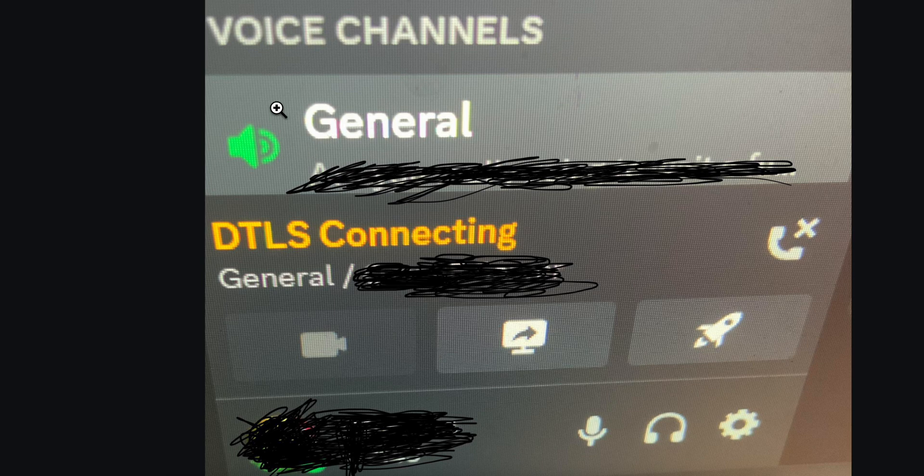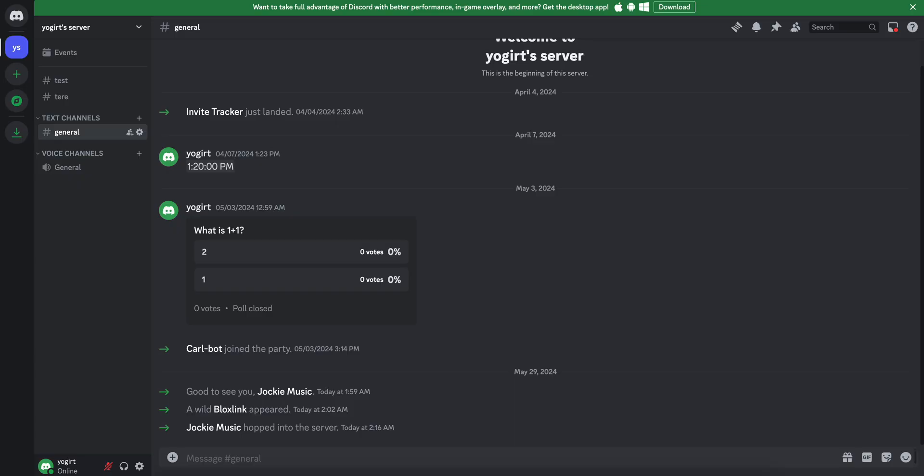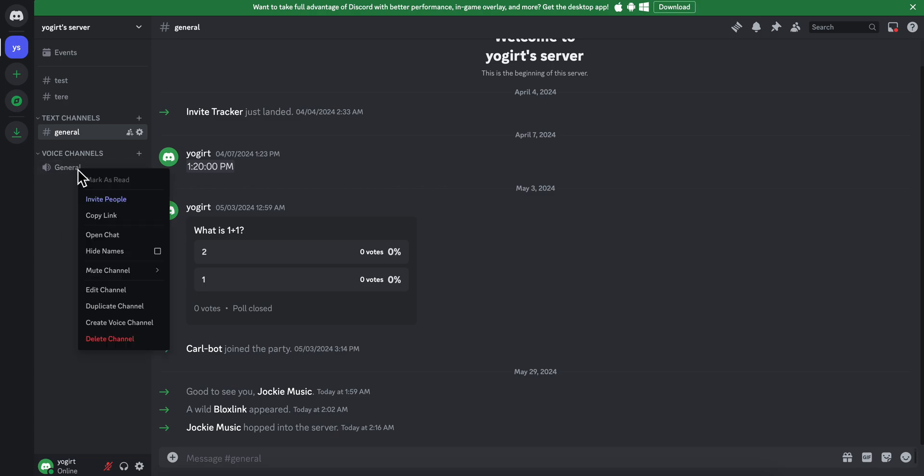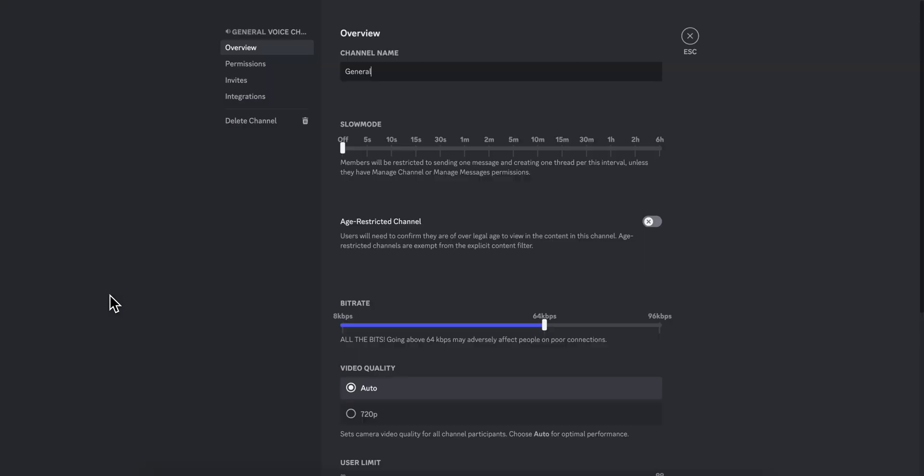So the first one is to simply go to Discord and then simply right click on your voice channel and then what you're going to have to do is simply click on edit channel.